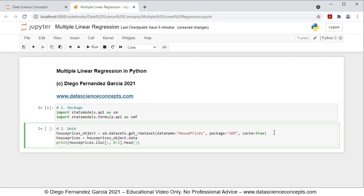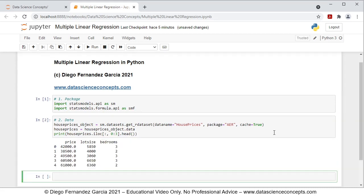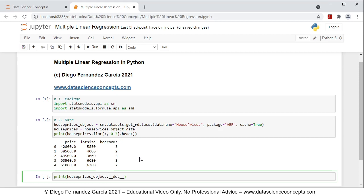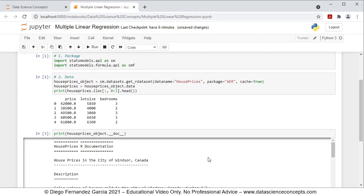To run these code lines, we press Shift-Enter on the keyboard. We can see right here the printing of part of that data frame — the first five rows of data and the first three columns of price, lot size, and bedrooms. If you want to read the full documentation on this data, you can do so with the following code line: print, and within parentheses, from house_prices_object we get its __doc__ attribute with the documentation. We press Shift-Enter and then we have the full documentation.